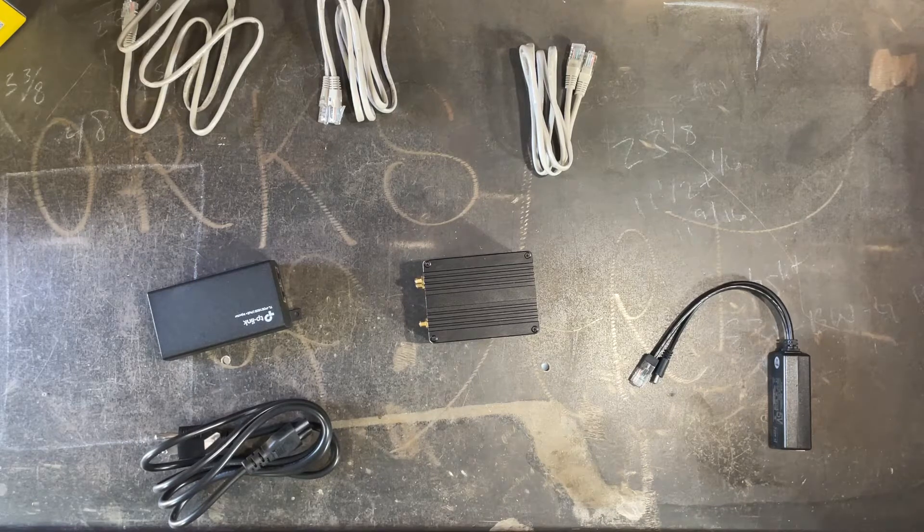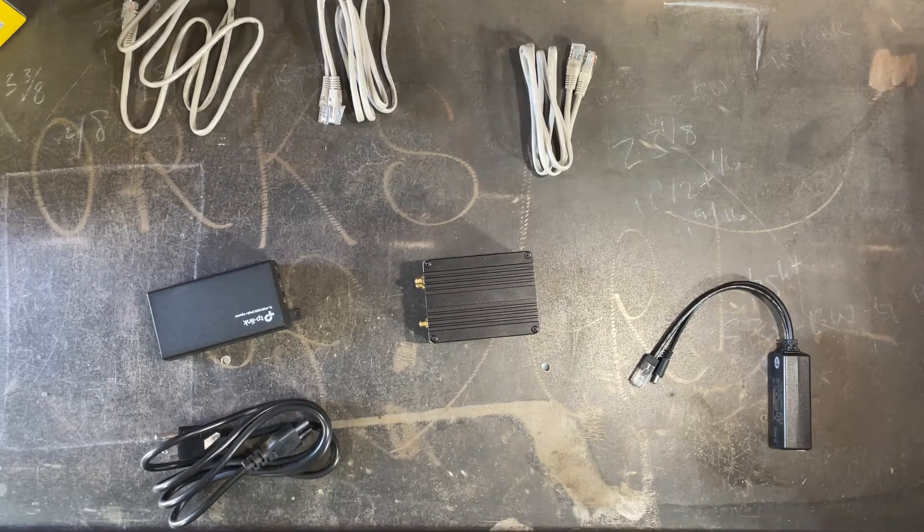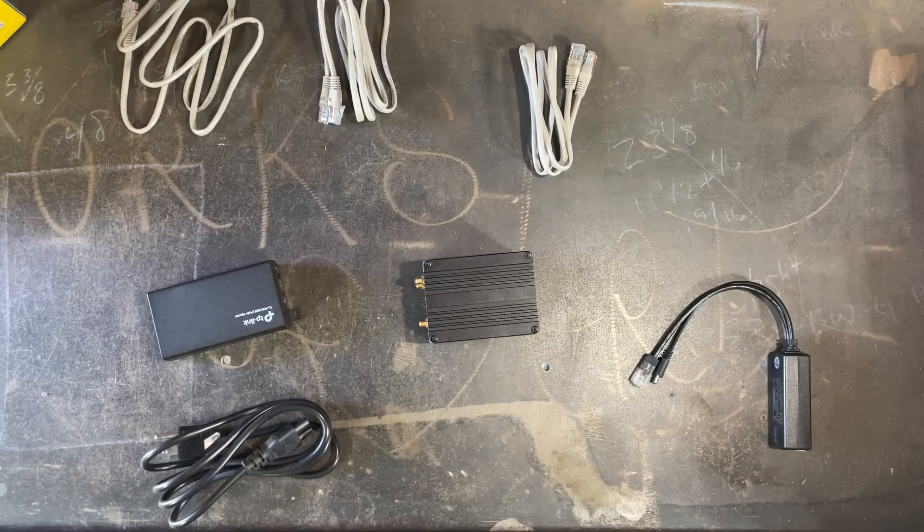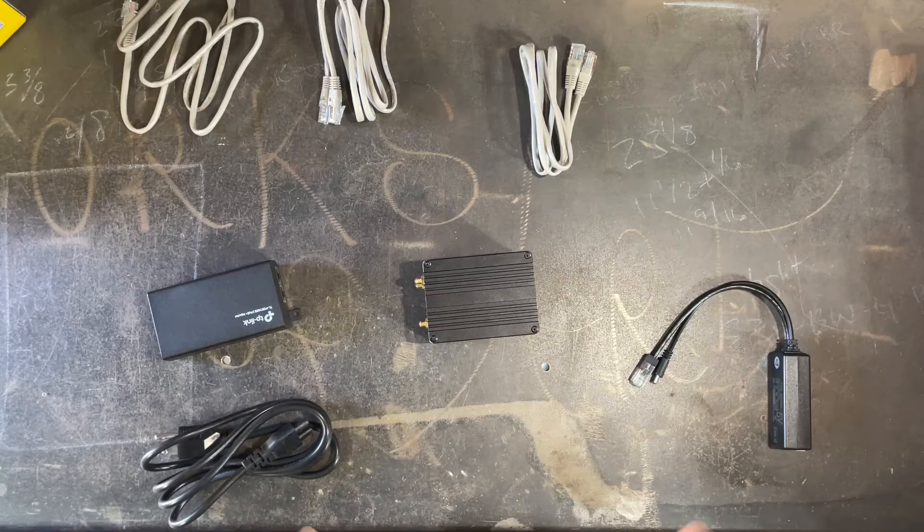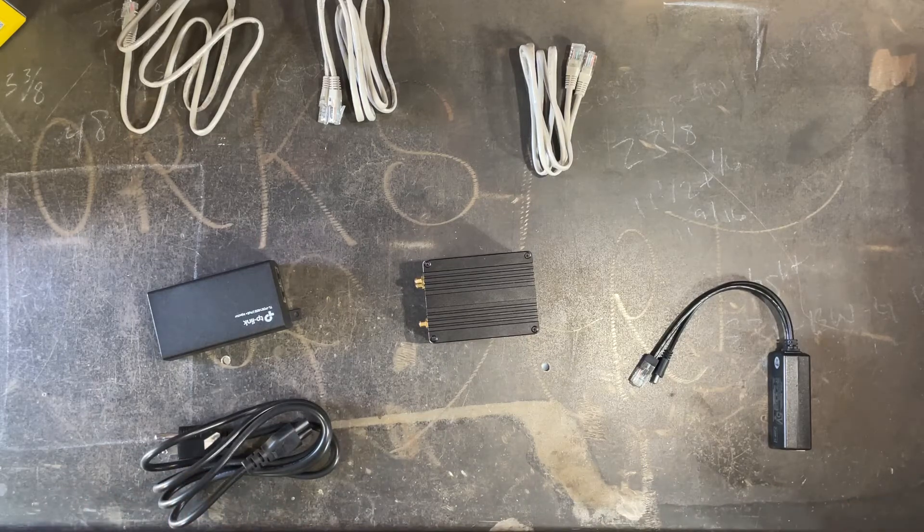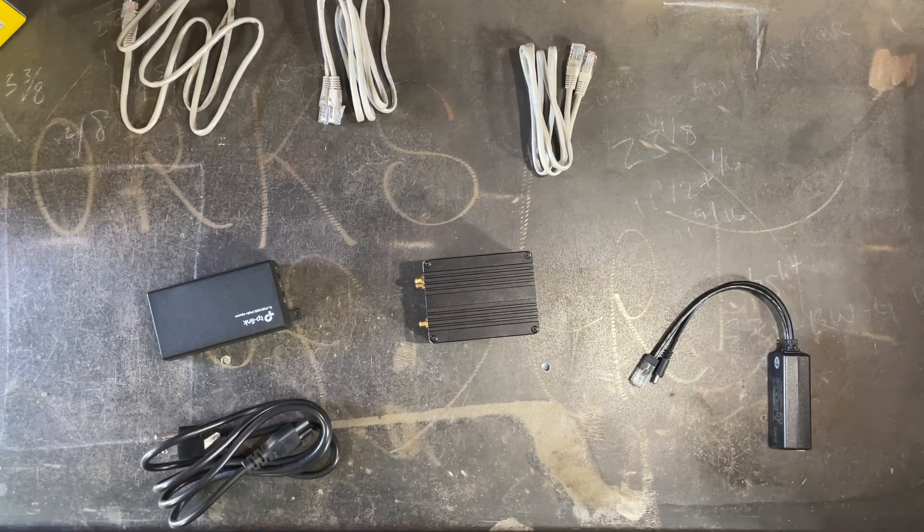Okay folks, so we're gonna run through what you do with a PoE injector and how to use it and what PoE or power over Ethernet actually is.